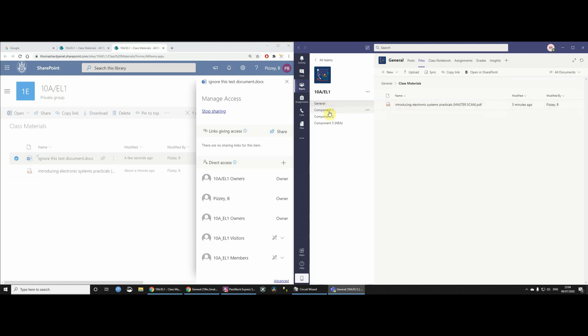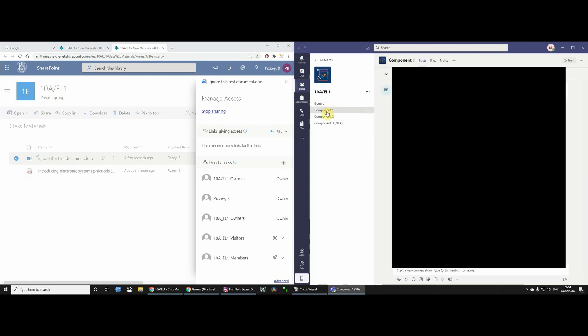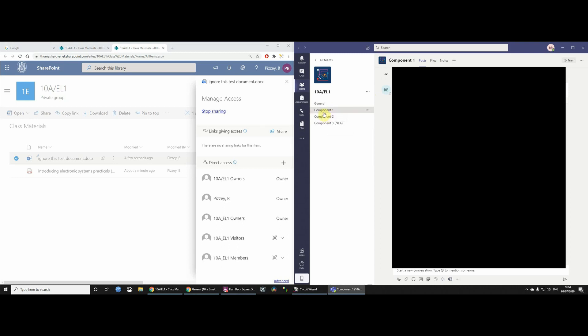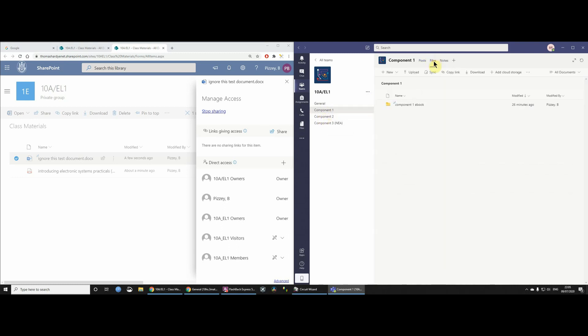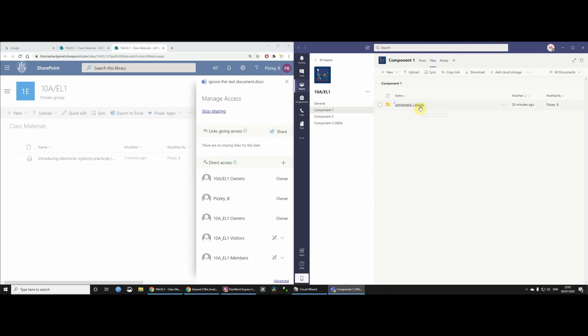Now, the problem for me is that I've got these different channels, and I think having the channels is actually quite a good idea. But yeah, so we've got these different channels. The problem is that each one of these channels has a Files tab, and the Files tab doesn't have a folder called Class Materials. Now, as you can see, I've already created a folder here called Component 1 eBook. That was one that I just created. Let's just have a quick look at this.